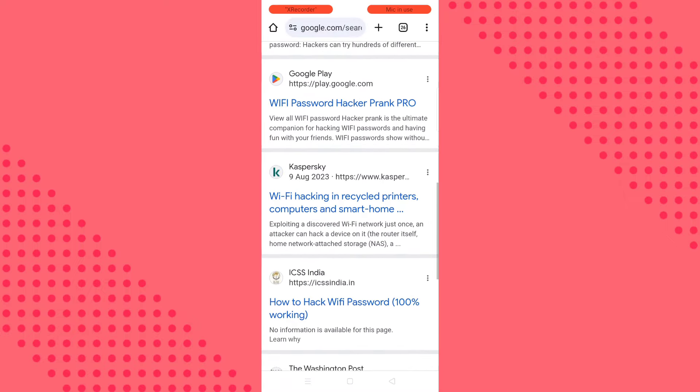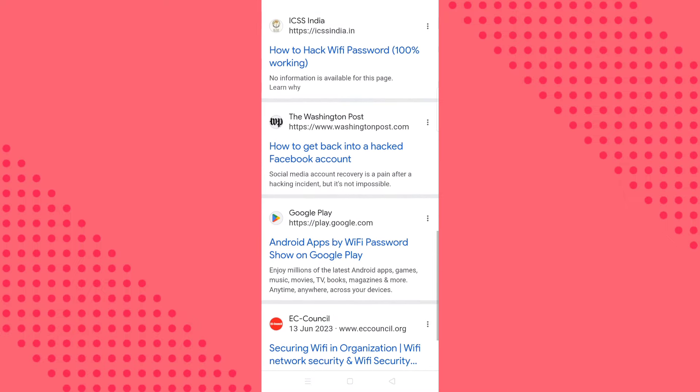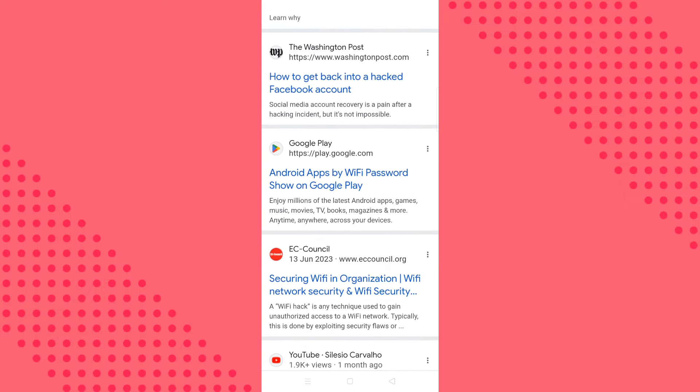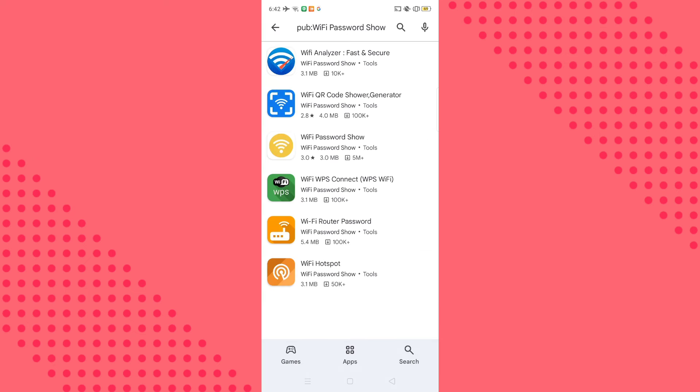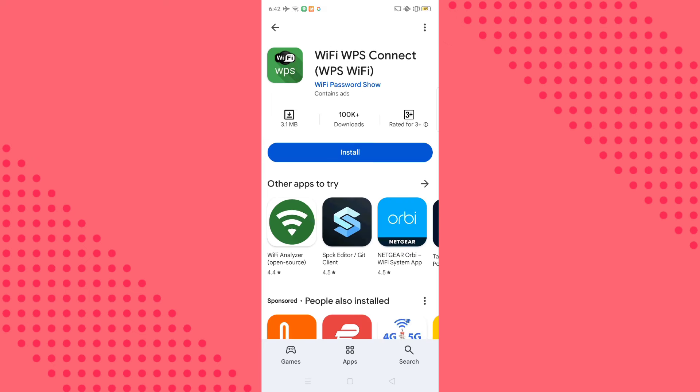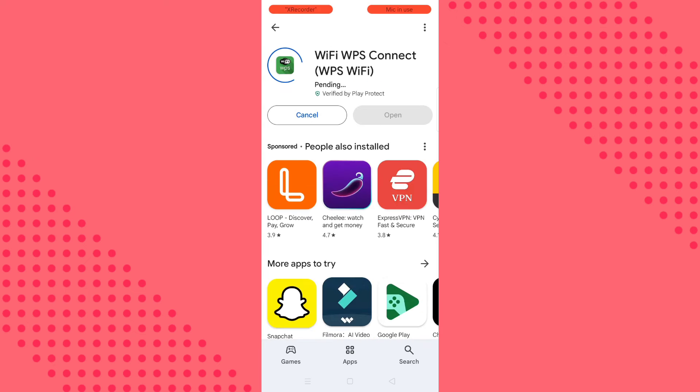And then I'm gonna want you to click on this one. Let me show you Android apps by WiFi password. Click on that one and then this will direct you to Play Store. I'm gonna want you to download the green one, the green app, and then click install.